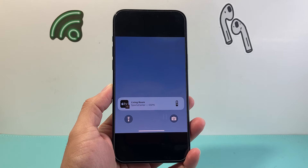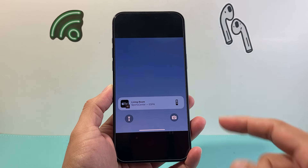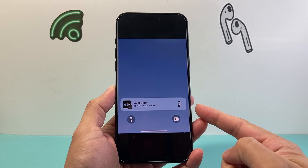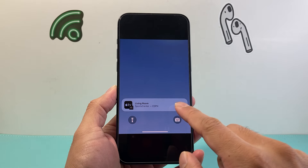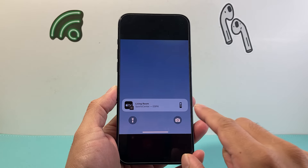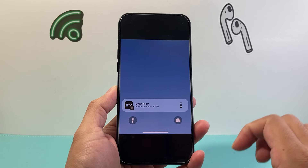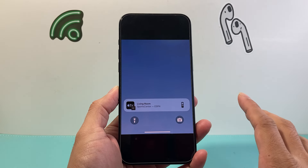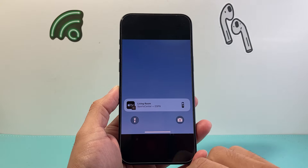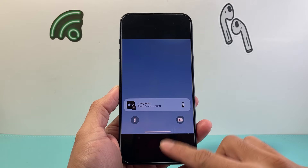Hey everyone, TechRomancia here with a video for you guys. In today's video I'm going to show you how to fix your iPhone. If you're seeing this Apple TV on your lock screen and there's no way to swipe it or remove it, you're going to follow these steps to get rid of this. So let's get started.